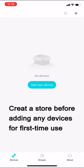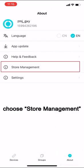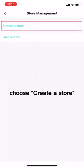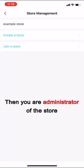Create a store before adding any devices for first-time use. Tap about, choose store management, choose create a store, name the store, then you are administrator of the store.